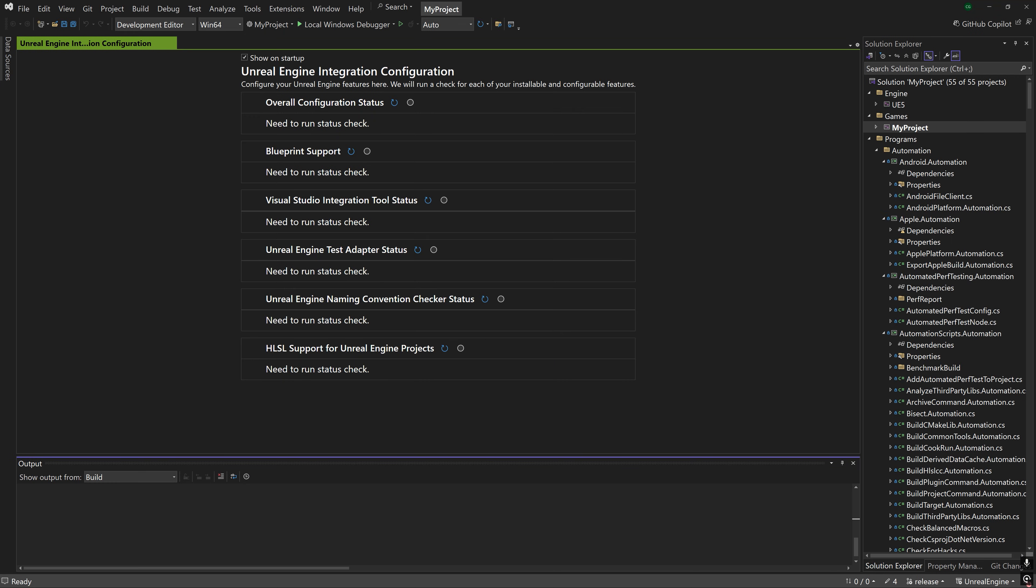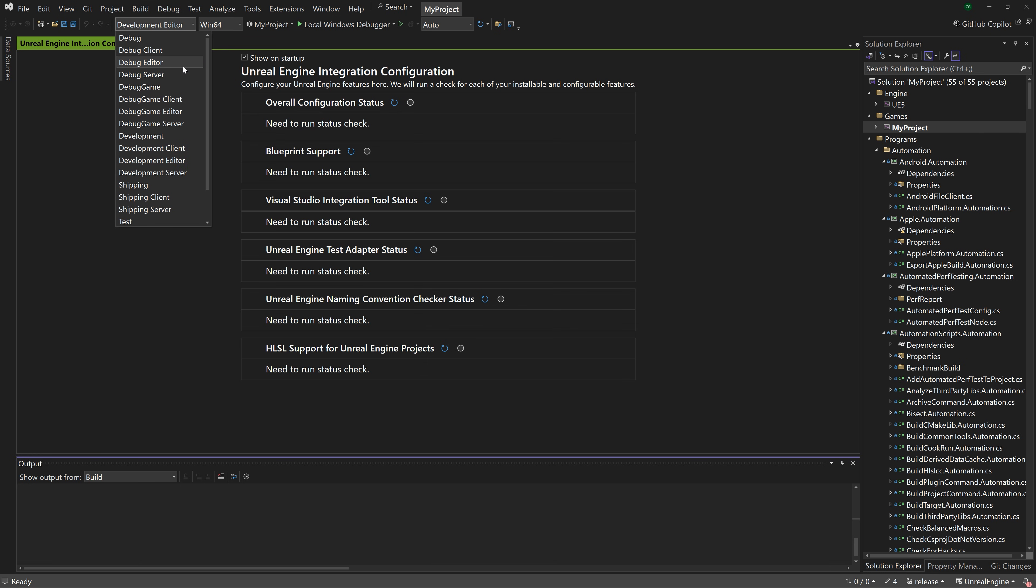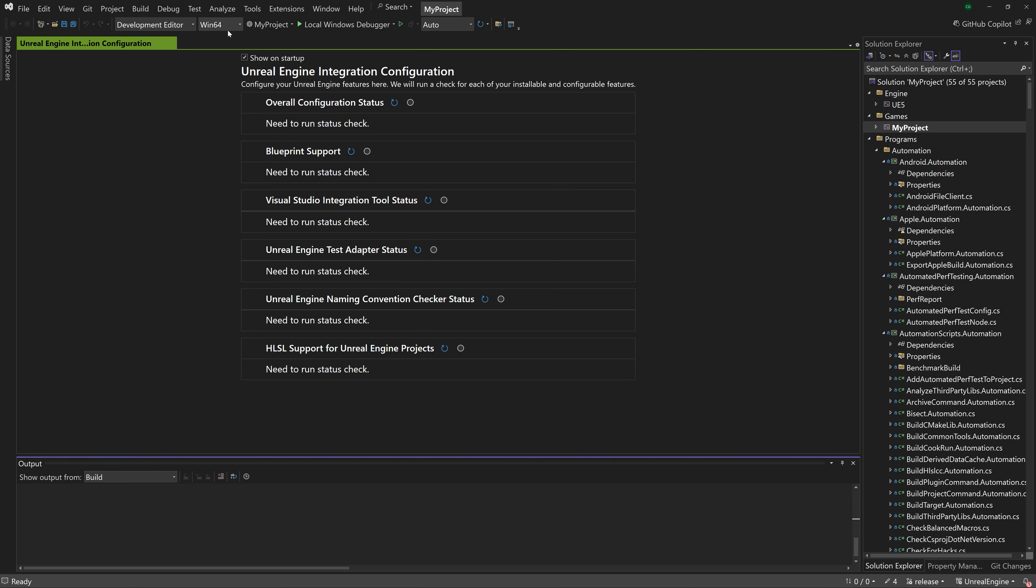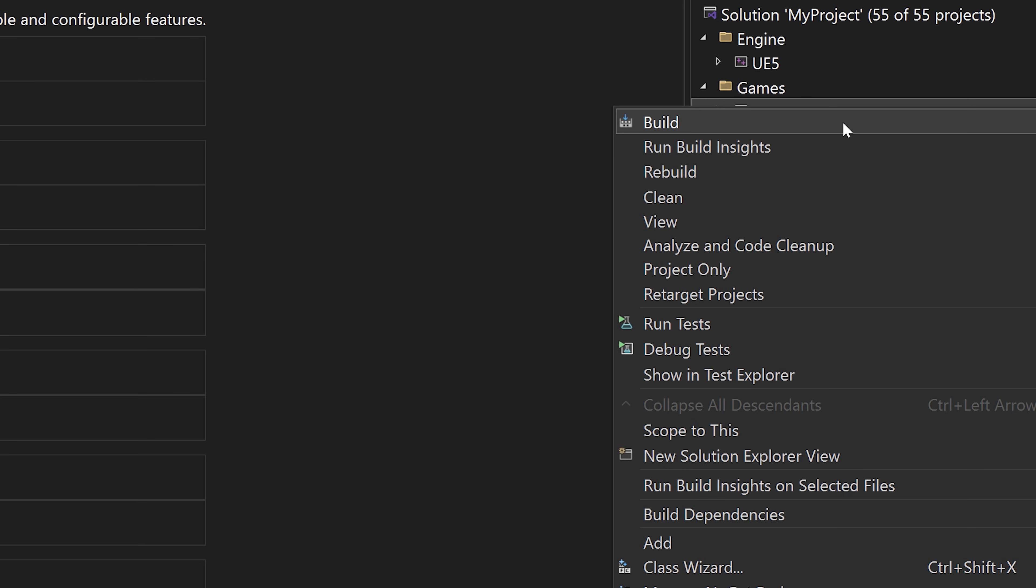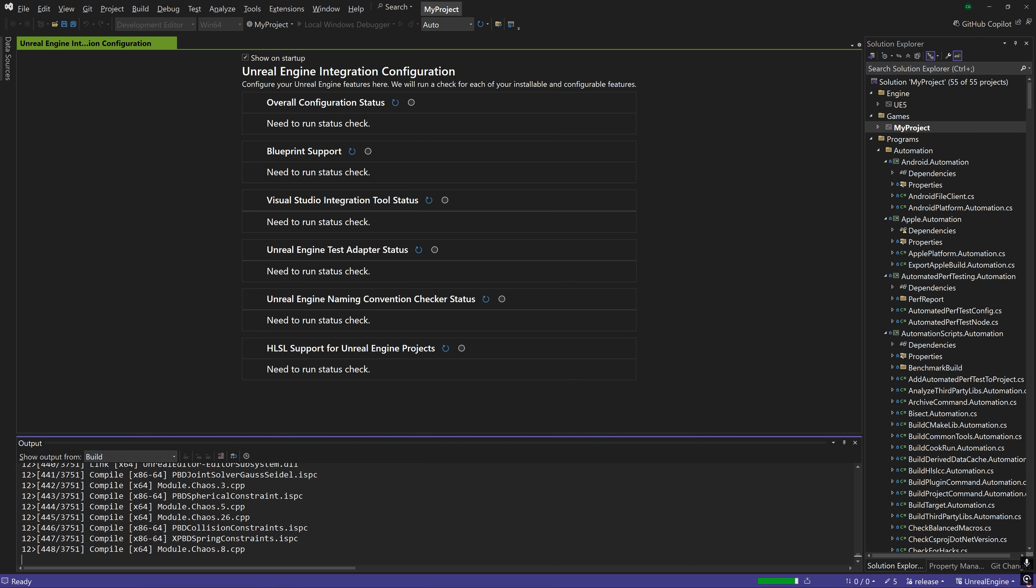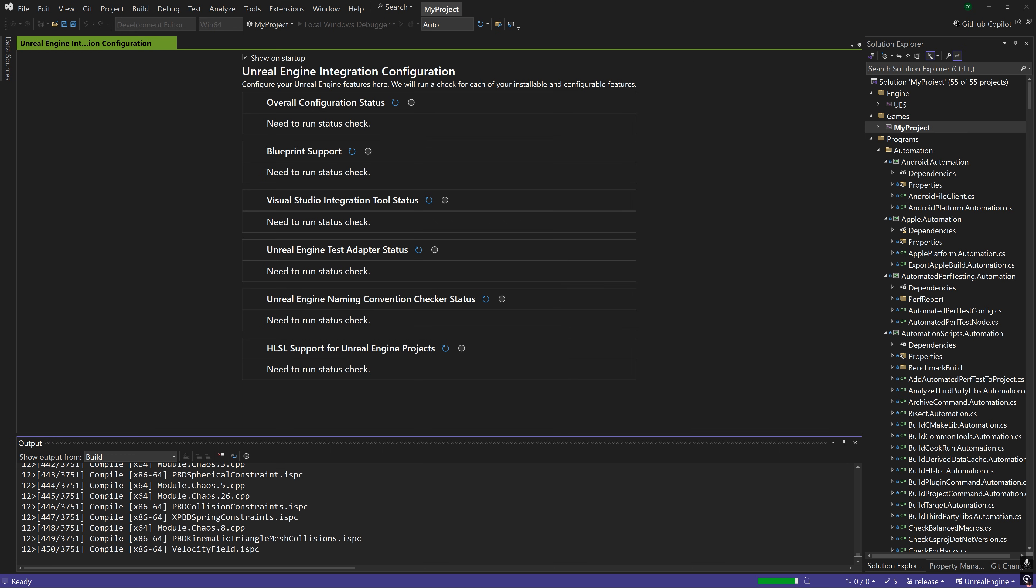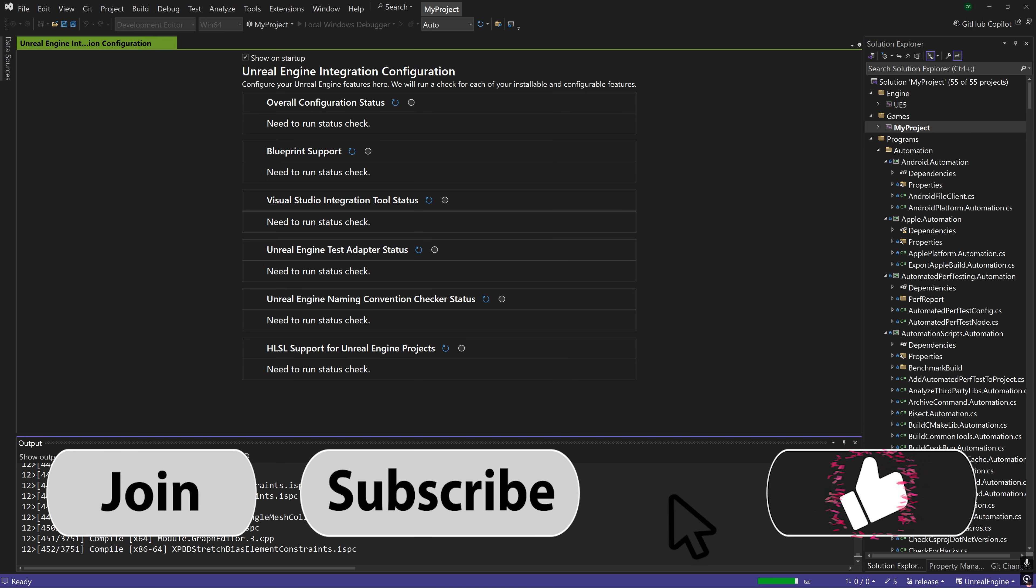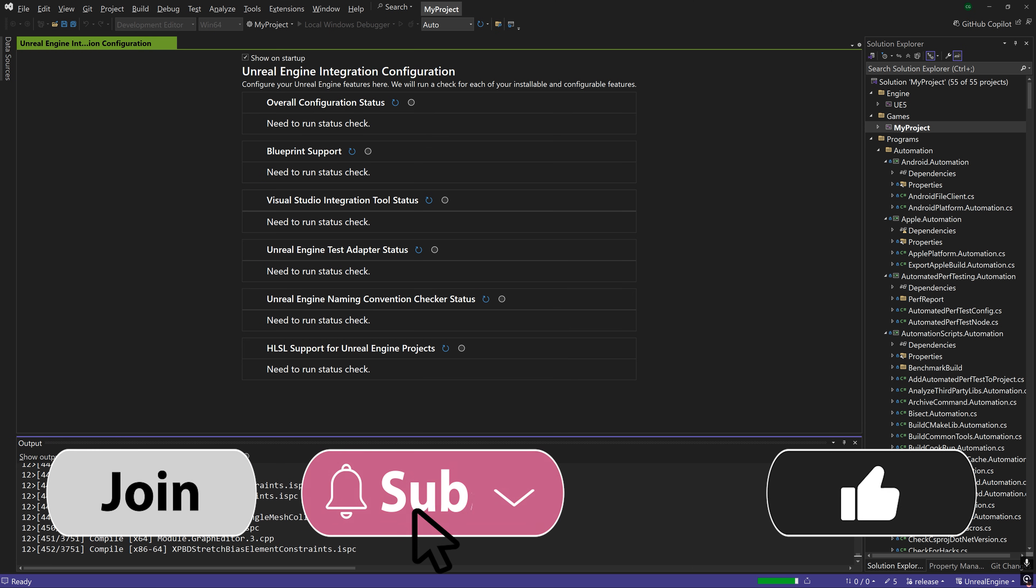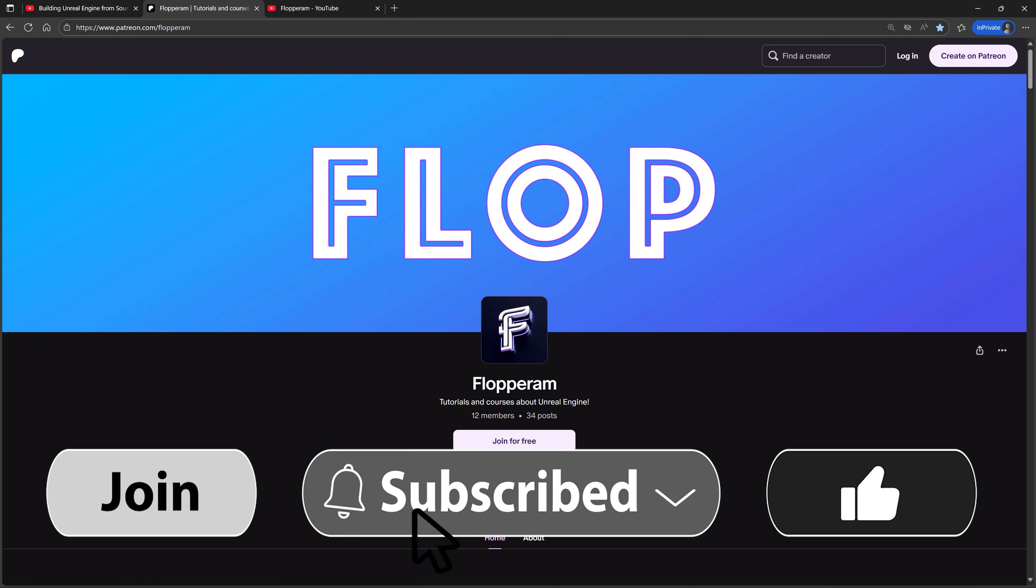Now let's finally build Unreal Engine stores in our project's Visual Studio solution. Make sure that you have the development editor configuration selected. Note that it is faster to build a debug or debug game version of the editor, but I don't recommend it because they are less performant than a development editor. Make sure Win64 is the selected platform. Lastly, try to avoid running any other program during the build. Right-click your project and select Build. This is the longest part of the process, so feel free to pause the video, like the video, subscribe, and come back when this is done.